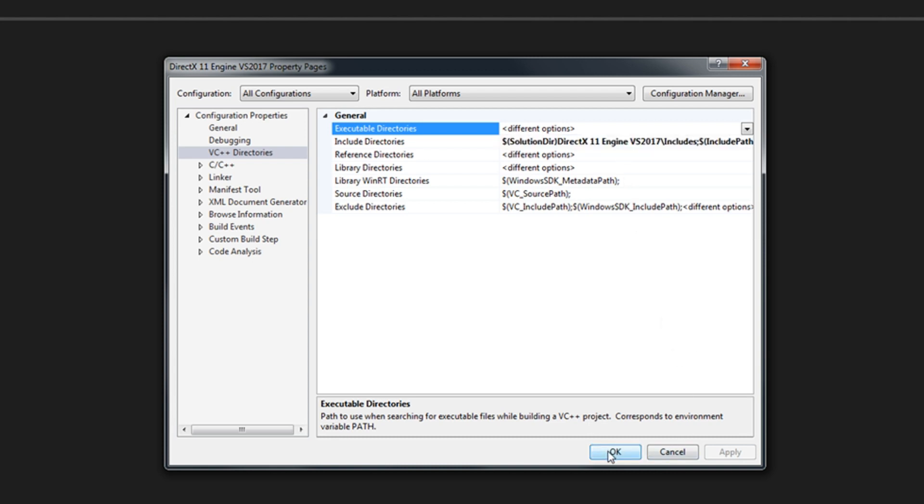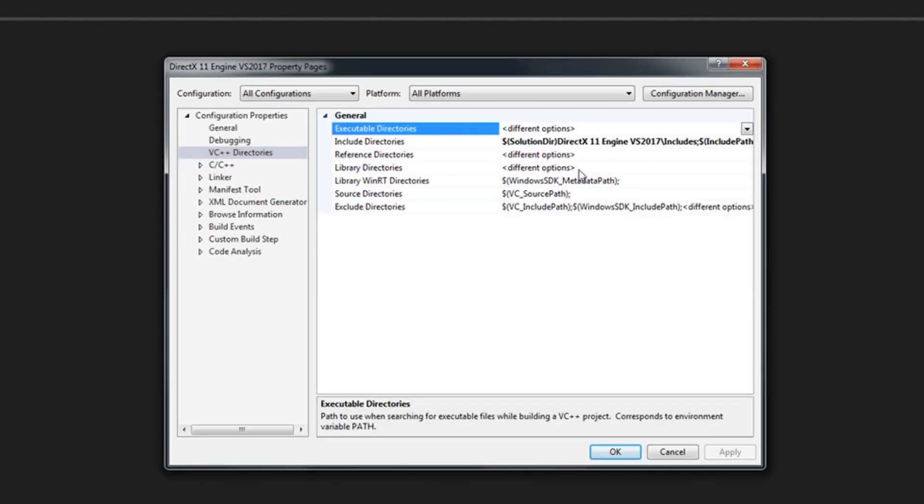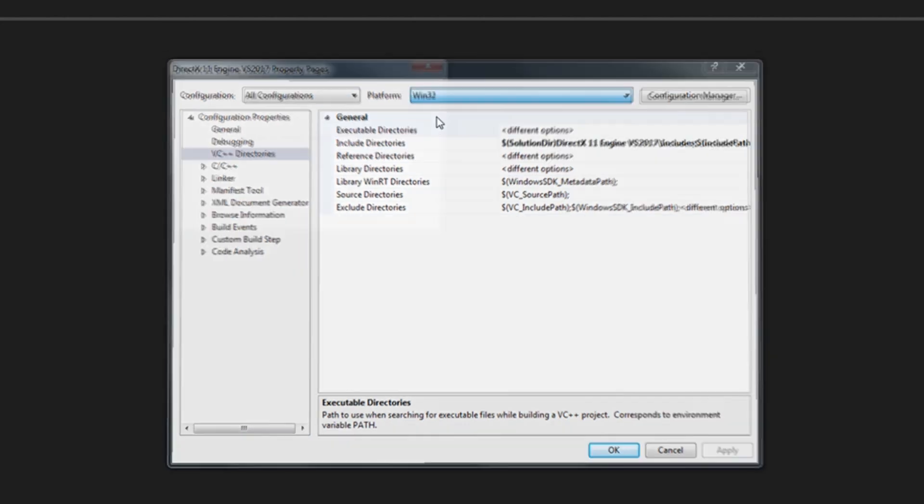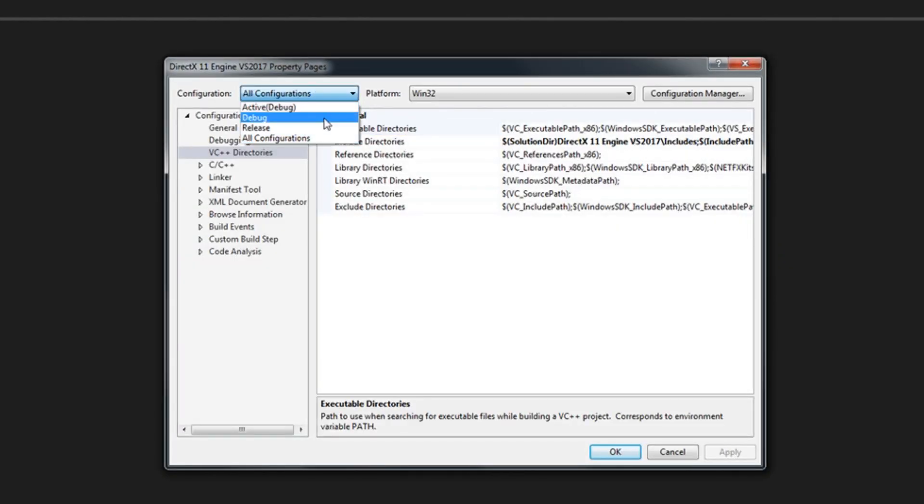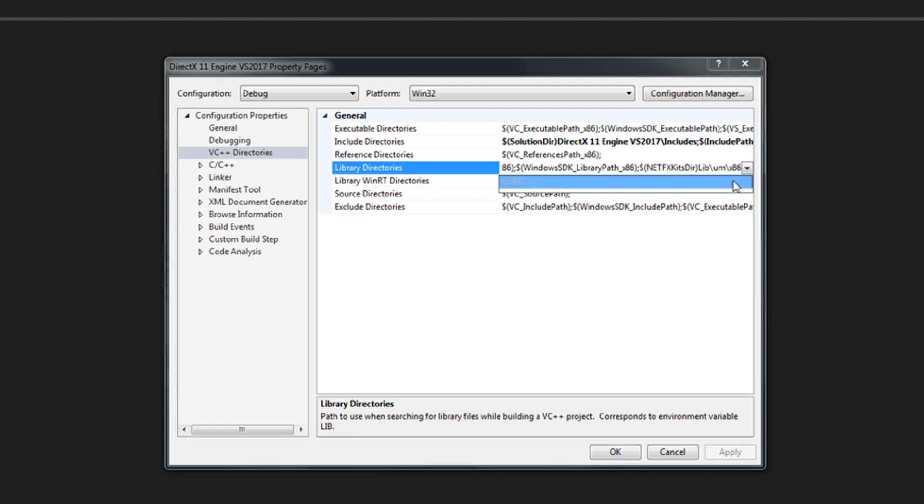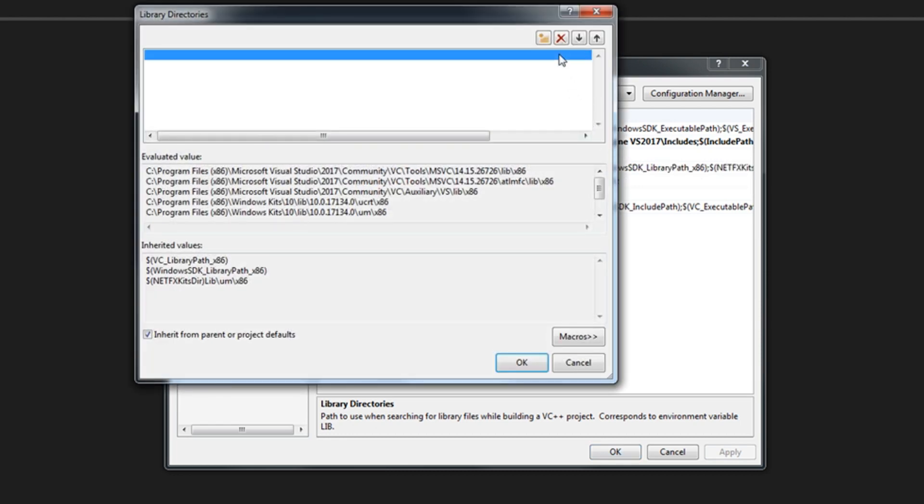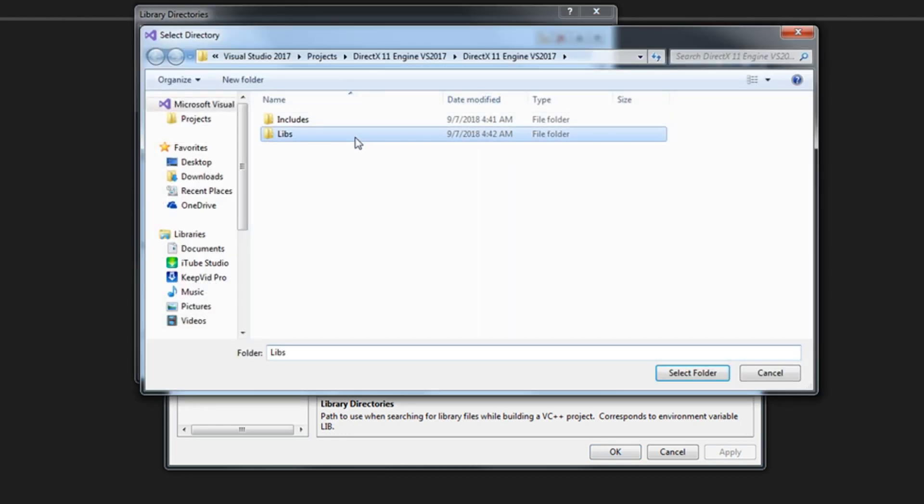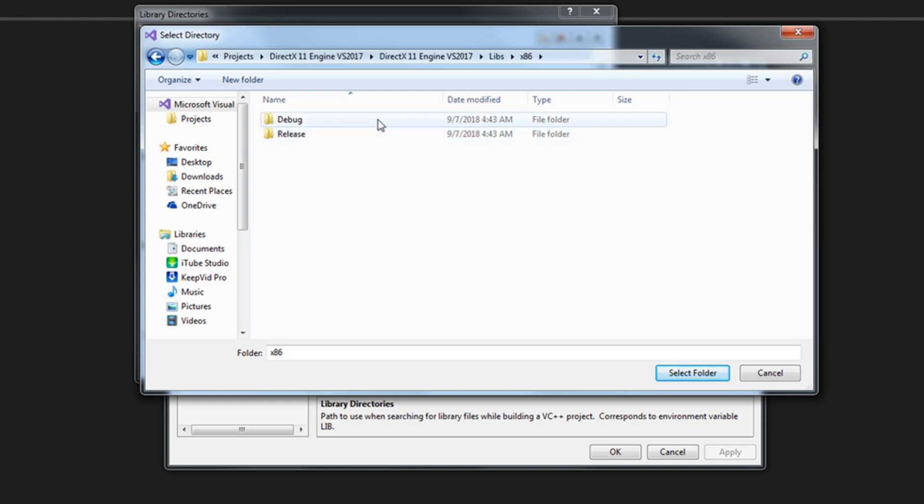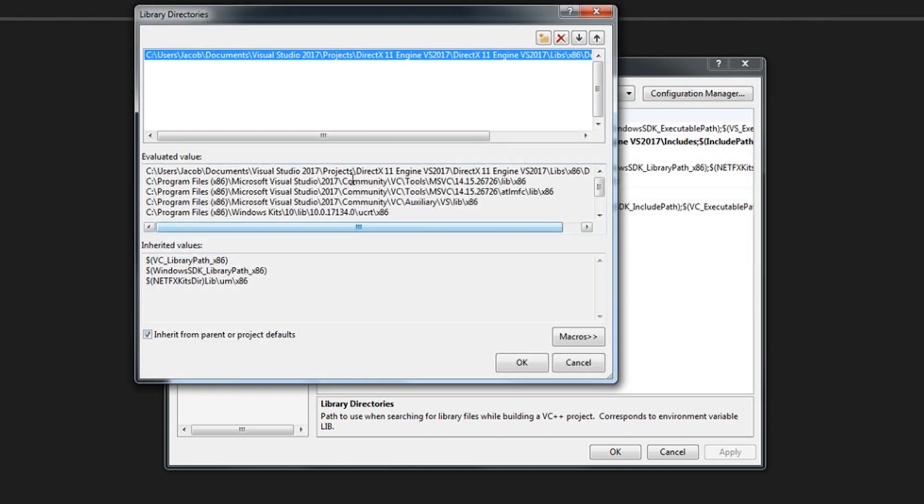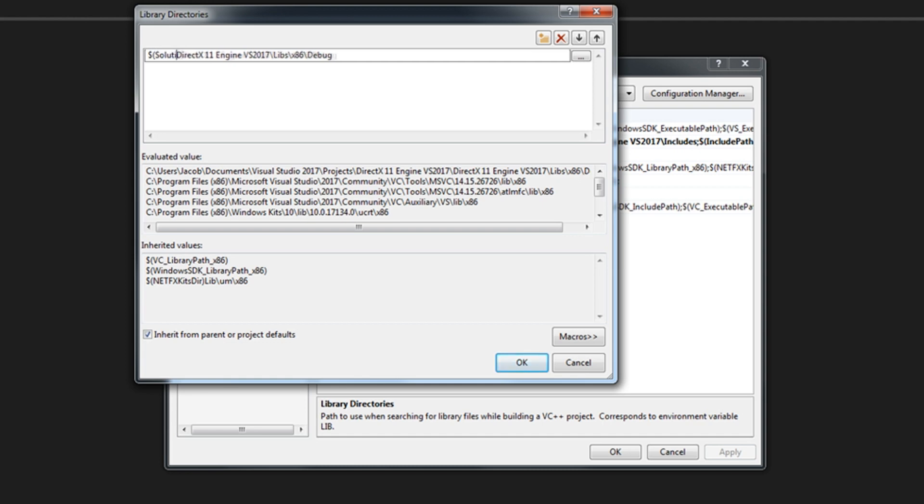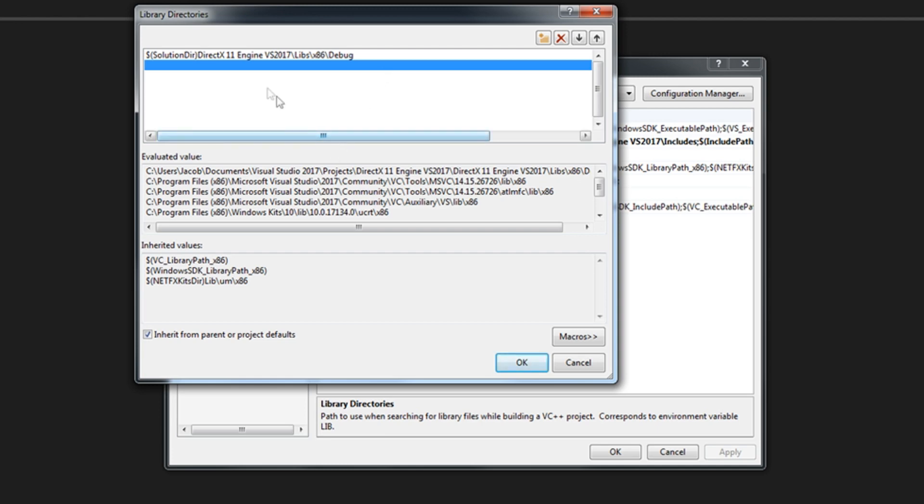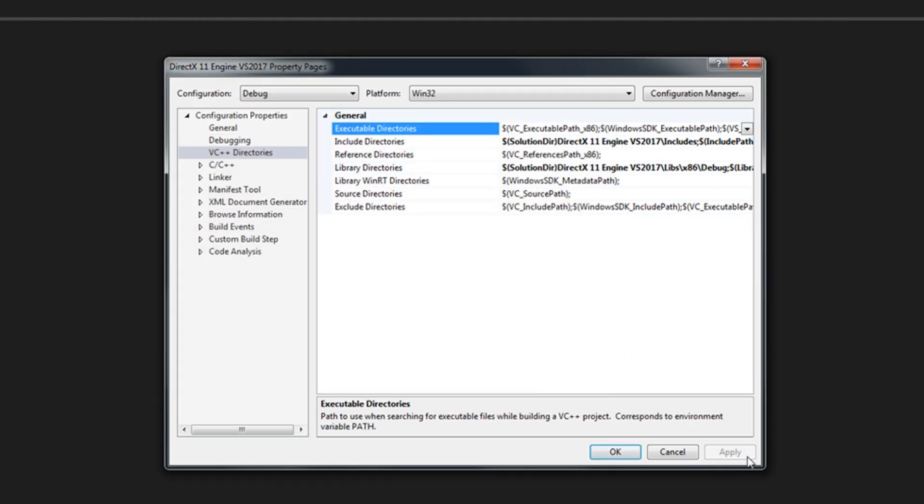Reopen our properties and now we have to set up the library directories for 64 and 32-bit and for debug and release. So this is going to be a few steps. It's pretty boring but it has to be done. First, let's go to 32-bit. We're going to select debug, go to add a library directory, go into libs, x86 for 32-bit and debug, select folder. And we need to replace this starting part with solution dir. Press OK. Apply.